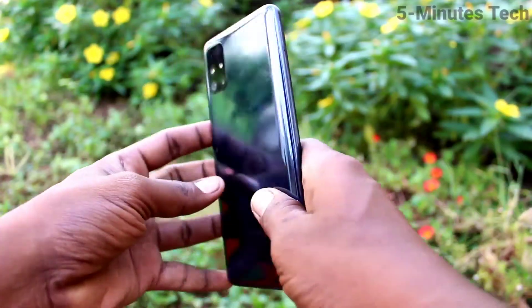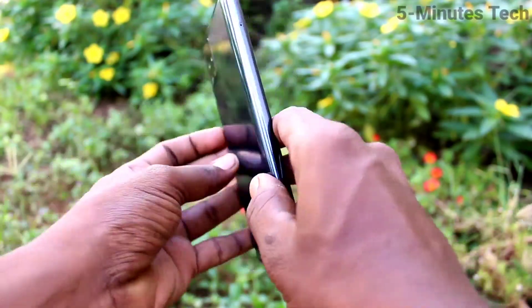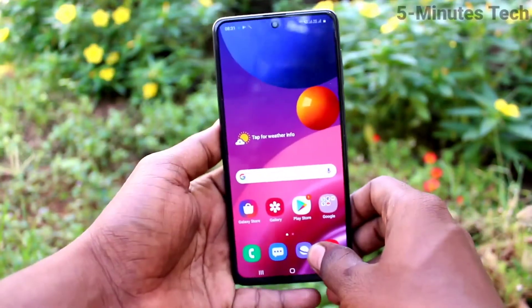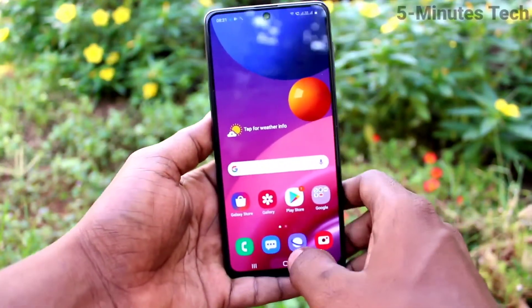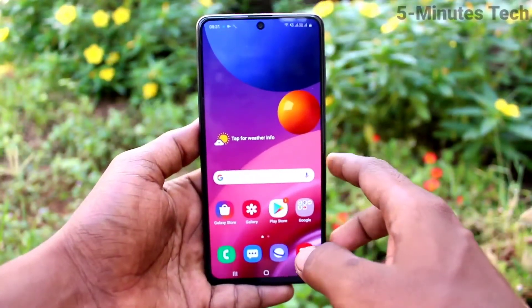Hi friends, this is 5 Minutes Tech YouTube channel. In this video you will learn how you can enable dark mode on your Samsung Galaxy M51.